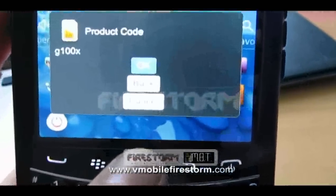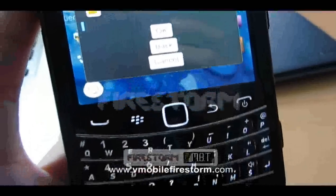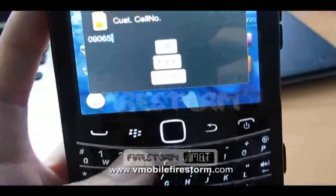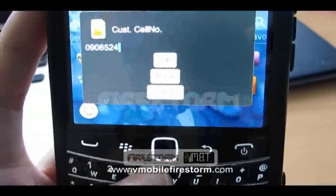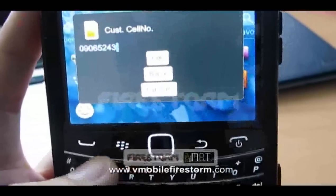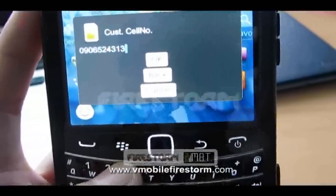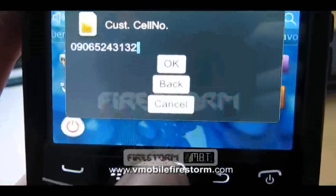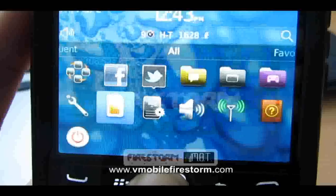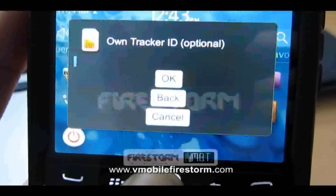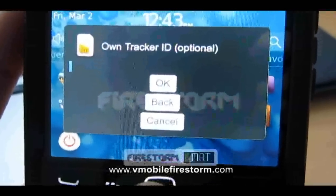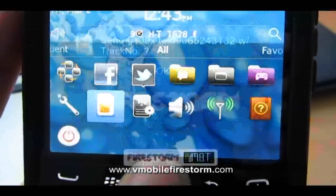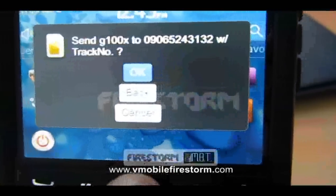Press OK, then enter your cell phone number. This is my cell phone number. Press OK.